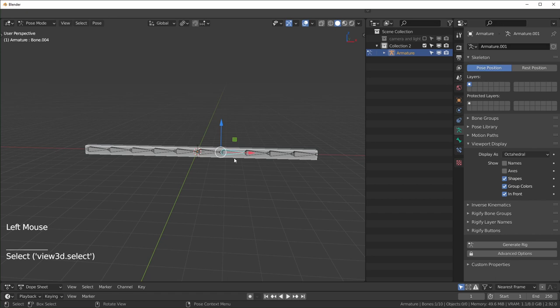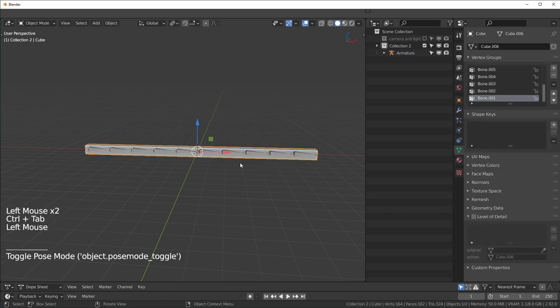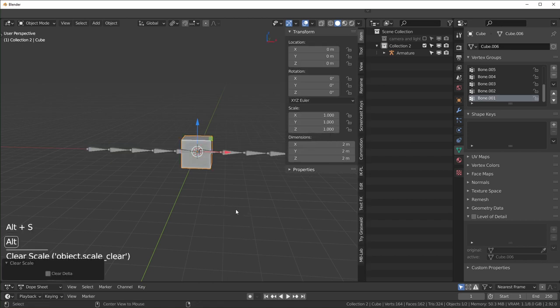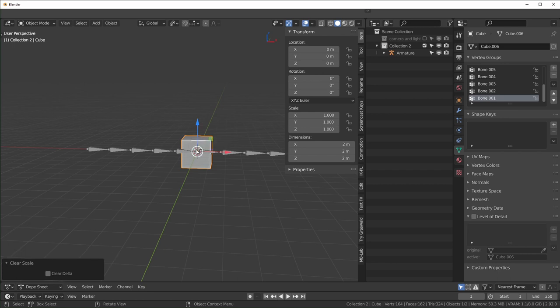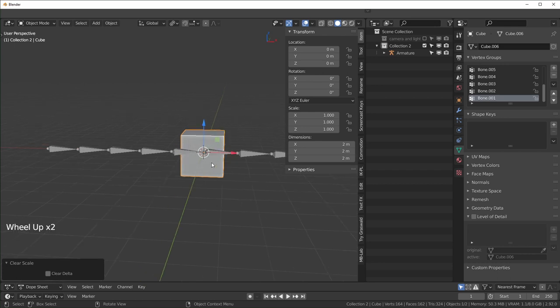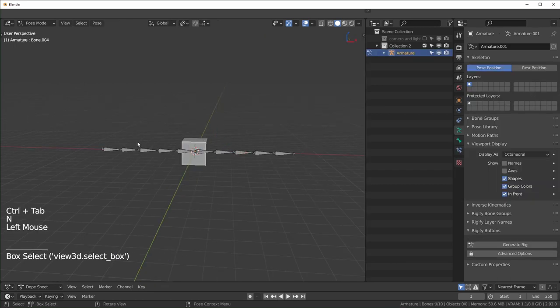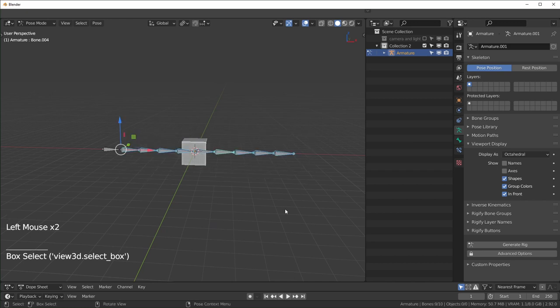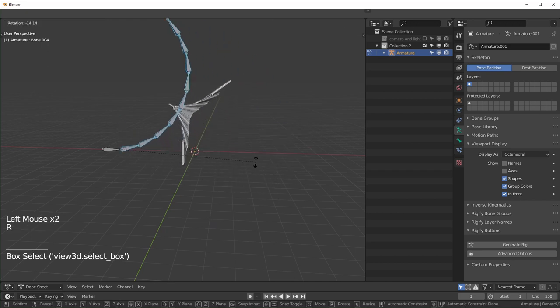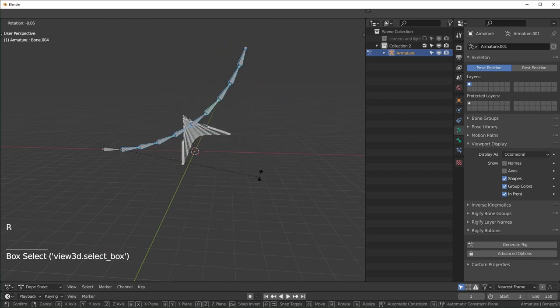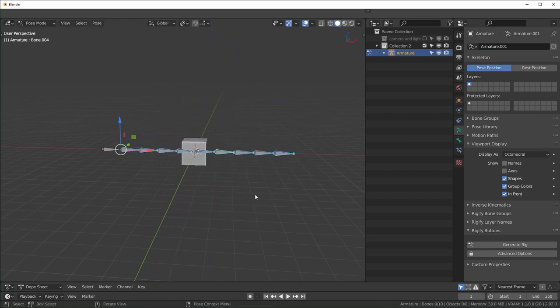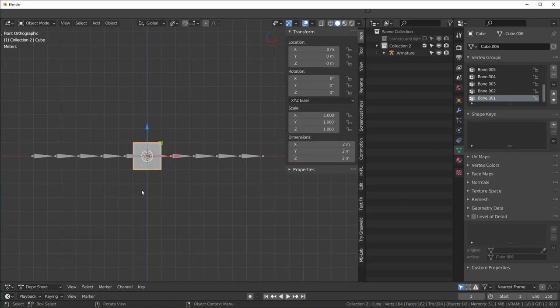But if we select our object, go back into object mode, select our object and we reset the scale so that all of these are back to one (we can do that again with Alt+S), now this is the original shape, this is what our object wants to be. Now when we try to pose this, this is all broken. I have no idea what's going on right now.